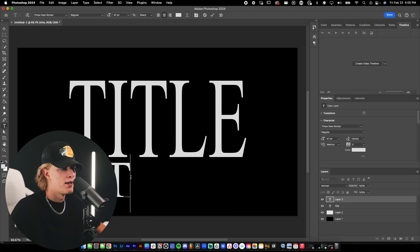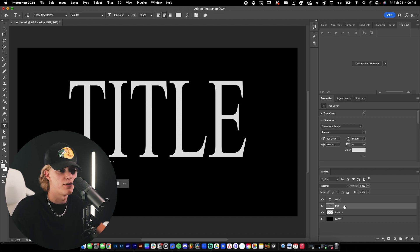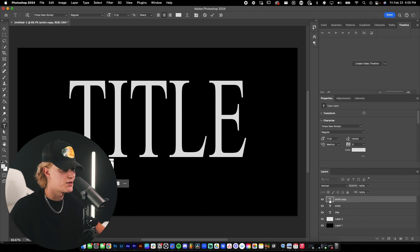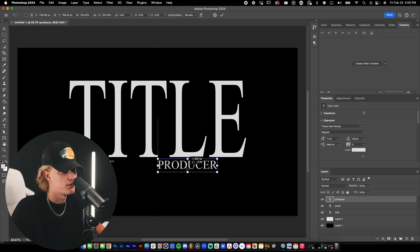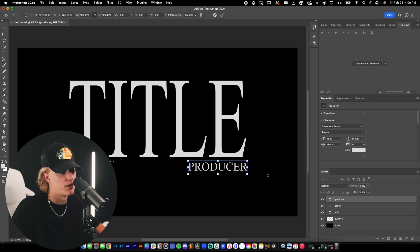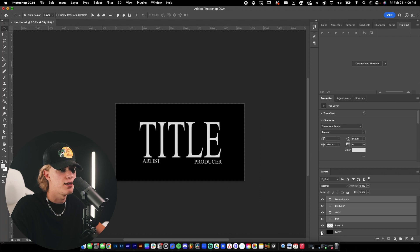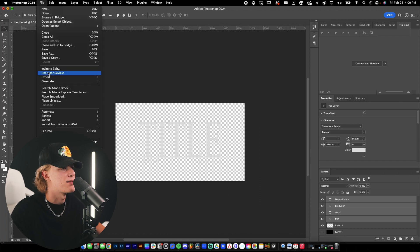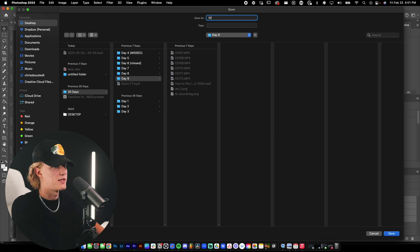Then add the artist names below and the producer. Select it all and bring it down to whatever fits the vibe. Hit Ctrl+J to duplicate the layer, type in 'Producer,' and drag it to line it up — that looks freaking dope. Uncheck the background layer and export it as a PNG to your desktop.